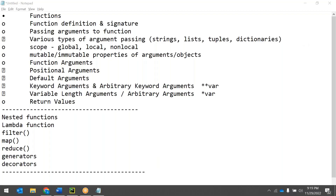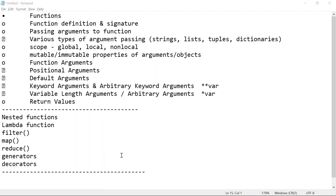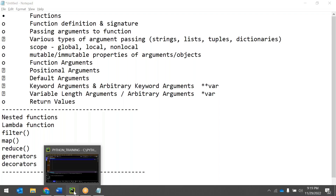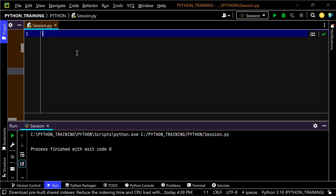Hello everyone, welcome to today's session. Today's agenda is nested functions, lambda, filter, map, reduce, generators, and decorators. We'll see how much we can cover.